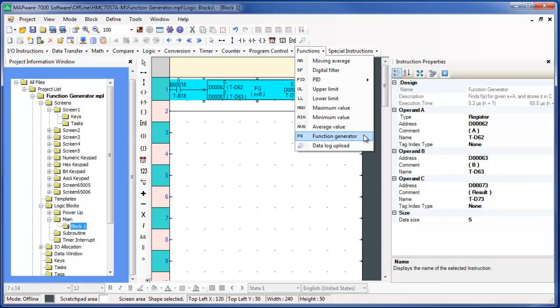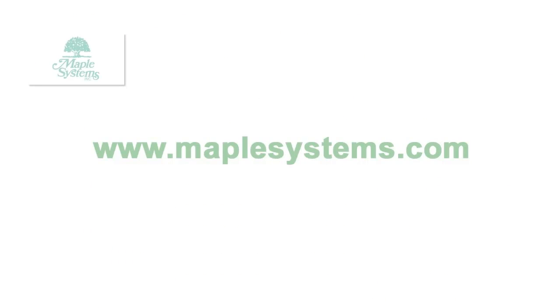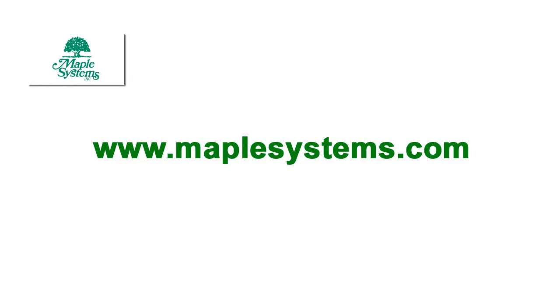Please consult the Mapware 7000 help files and the HMC 7000 series operations manual for more details on these and other features of the HMC 7000. Or visit our website at www.maplesystems.com for more video tutorials, specifications, and other helpful materials on the HMC 7000 series. Thank you.